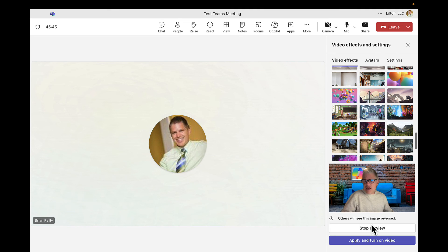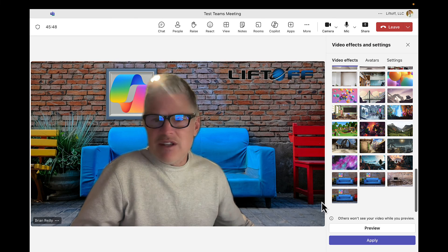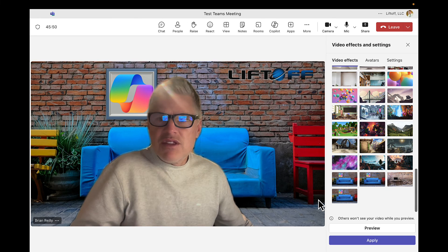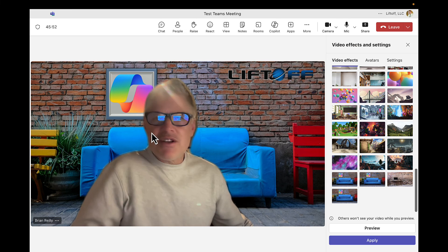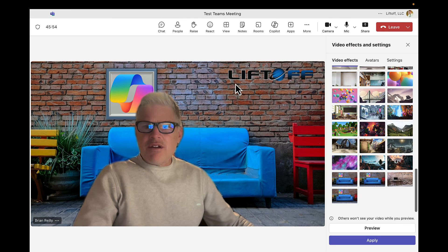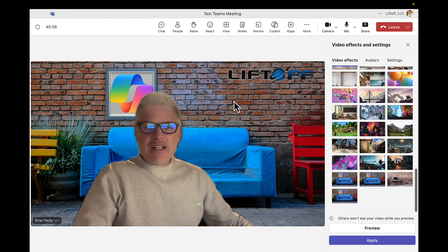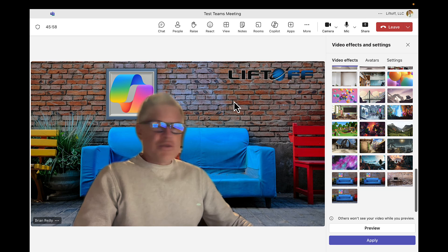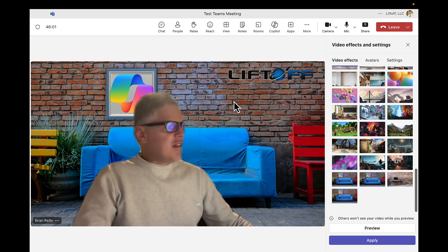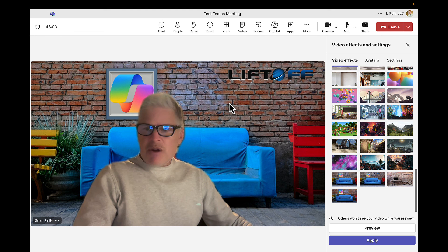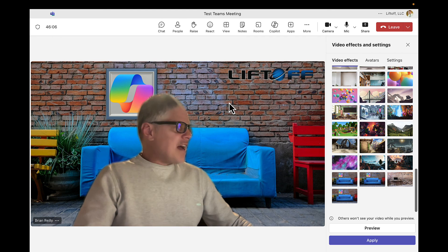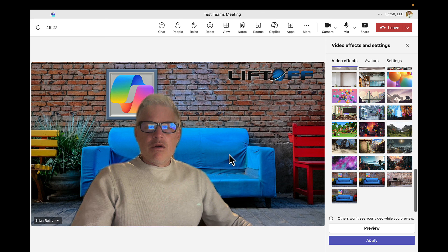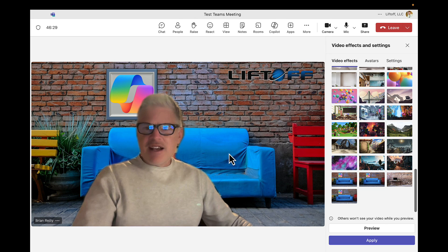So there you have it. We've got a very nice custom background created with our Liftoff company logo there as well. So now all of your Teams meetings that you have with your clients or with your partners, internal meetings, they're all gonna have your nice Teams background there. Thanks so much for watching and I'll see you next time.